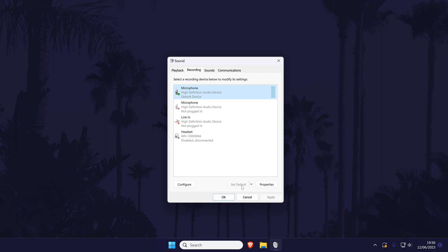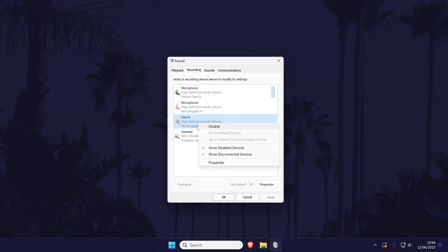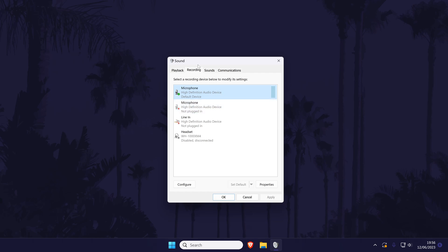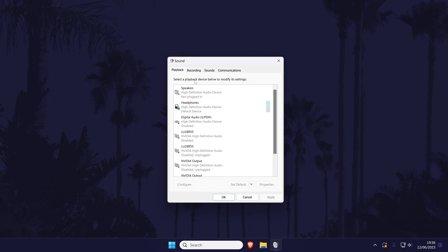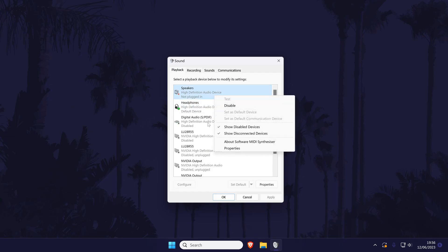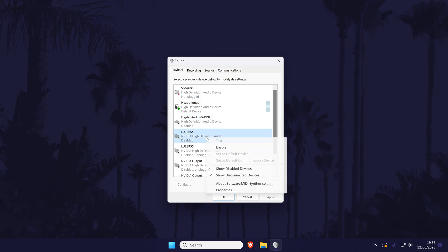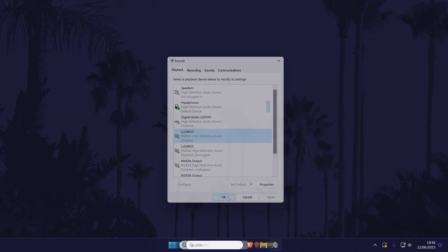It might also help to disable any sound devices in here that you don't need. You can do this by right clicking on them and then by choosing disable. Disabling a device with the name stereo mix could help with the microphone echo especially. Do the same as this in the playback tab. Make sure your chosen headphones or speakers are set to default and that any unwanted sound devices are disabled.